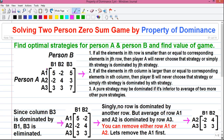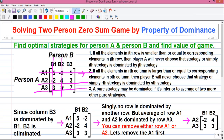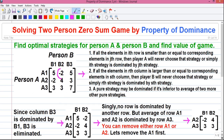Each player has some strategies to play. Player A has three strategies A1, A2, and A3, and player B also has three strategies B1, B2, and B3. Remember, the number of strategies for both players may not be the same in some questions. These individual cell values represent the payoff, and the whole matrix is called the payoff matrix.